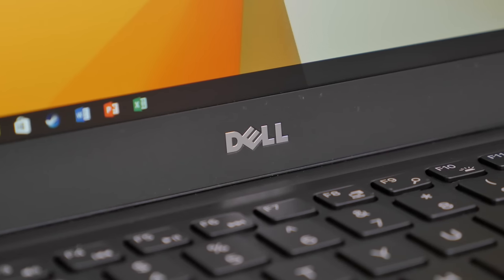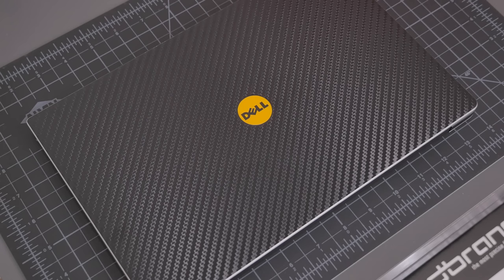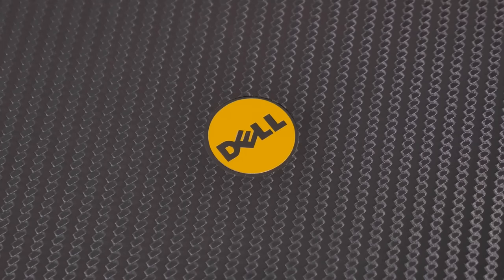By the way, if you would like to pick up a set of beautiful custom dbrand skins as you can see here, be sure to check the link in the description section below.